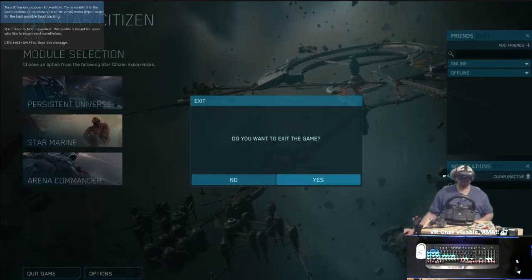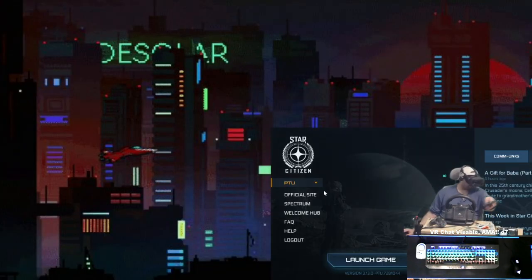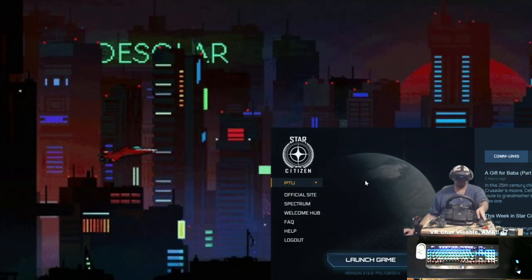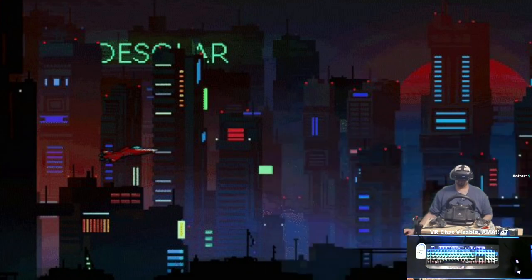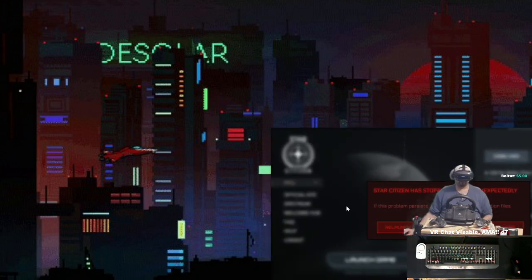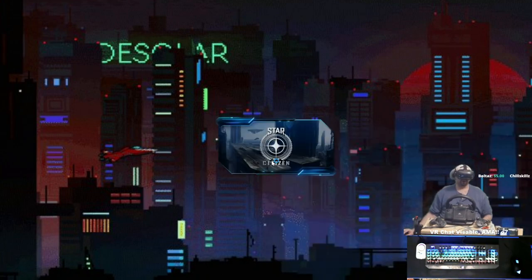Now we're going to quit so I can relaunch the game and then alt-tab without it crashing on me. Again, the PTU is kind of finicky with it hooking and launching, but just keep trying.